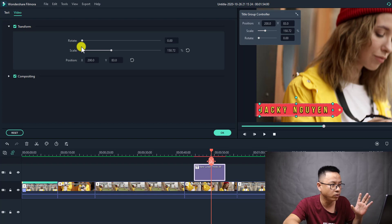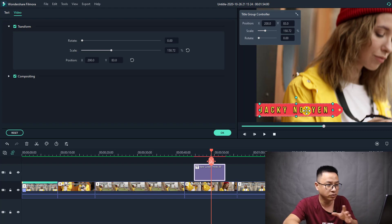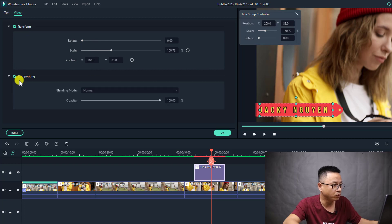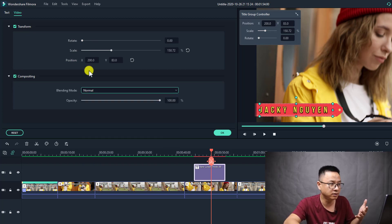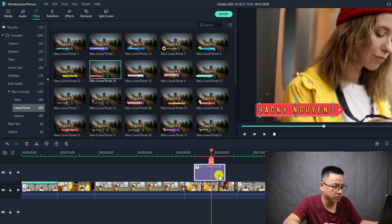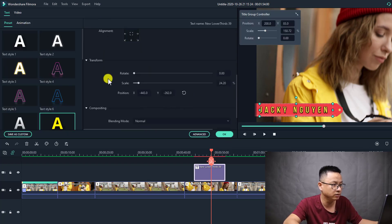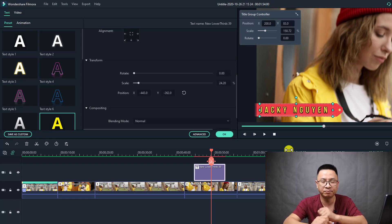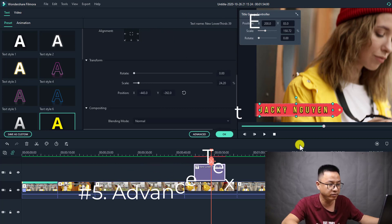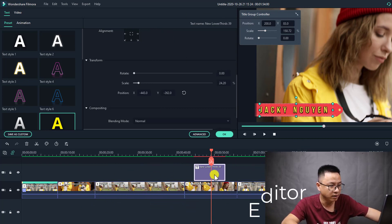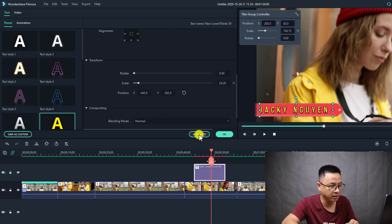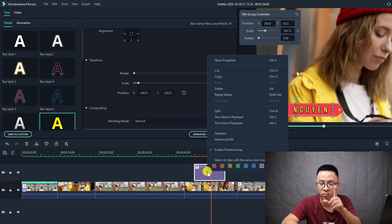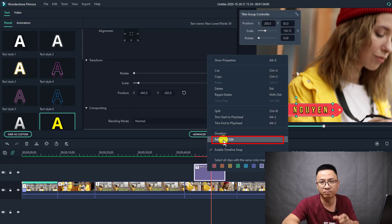At the video tab, you have Transform where you can rotate, scale, and position the title. Under Compositing you have some blending options — similar to what you see when you double-click on the title box. There are two ways to go to the advanced text editor: double-click on the title box and click the Advanced button, or right-click on the title box on the timeline and select Advanced Edit. That is the second option.